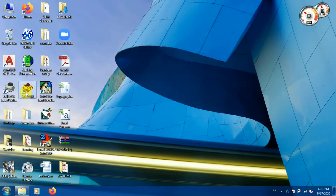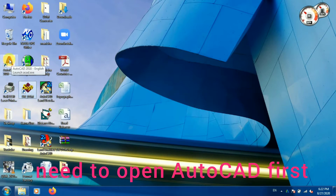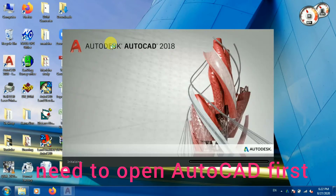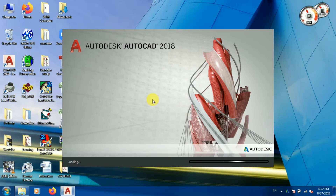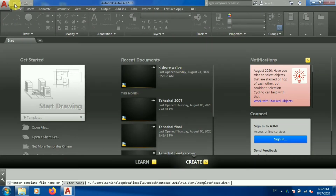Let me open the HWDTM software. For first opening, we need to open AutoCAD — it cannot be opened directly. So first I need to open an AutoCAD file. My AutoCAD is loading; this is AutoCAD 2018 but it can be operated on any other version. Now the file is open — I'll go to New and create a new file.